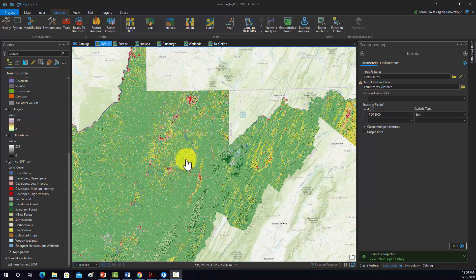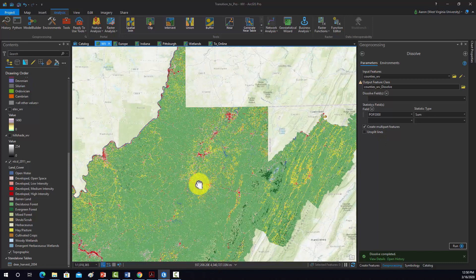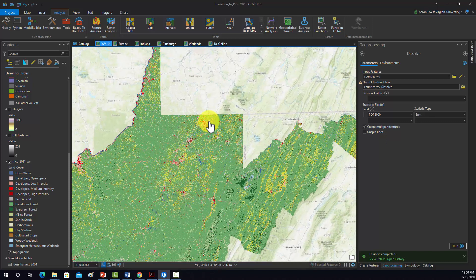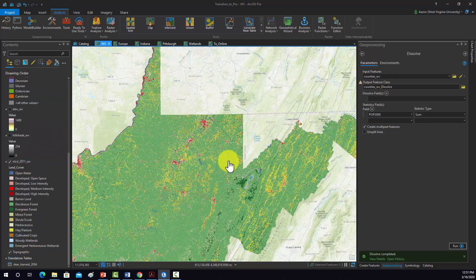Alright, so this is task 11, doing a raster reclassification. Specifically, we have a land cover dataset from the National Land Cover Database from 2011. We would like to take all of these categories that are differentiated here and convert them into simply water, forest, or other.